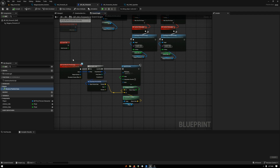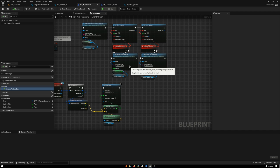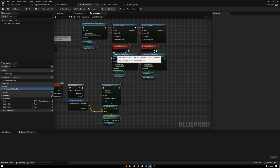I'm actually setting an RTPC value based on the distance between the player and the particle location. This allows me to do a blend container in Wwise and change the sound of the explosion based on the distance you are from it. You could use that many different ways, but I did it just to experiment and have fun. This pretty much covers the Unreal side of things — let's jump over to Wwise.